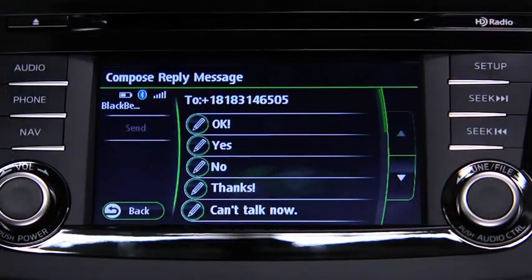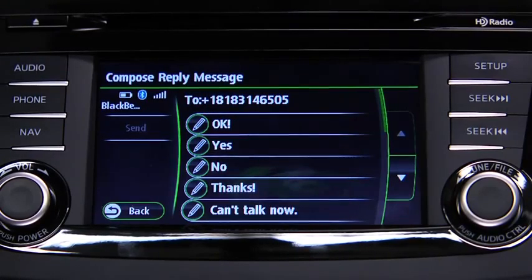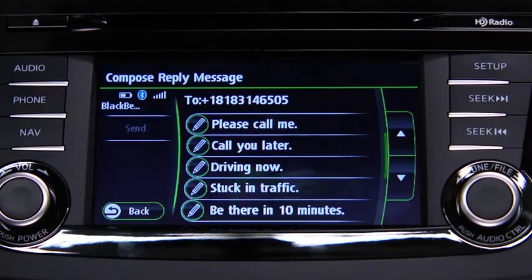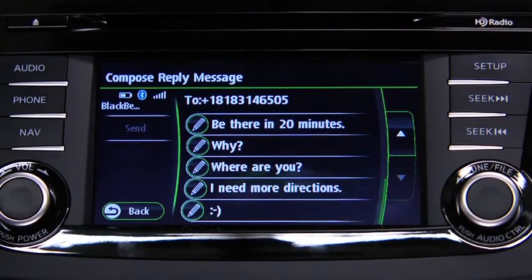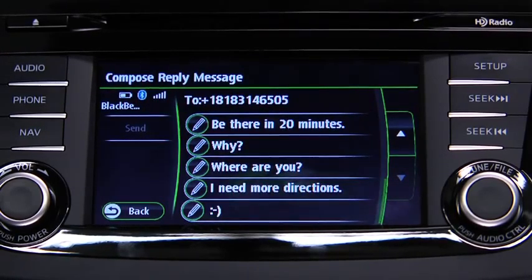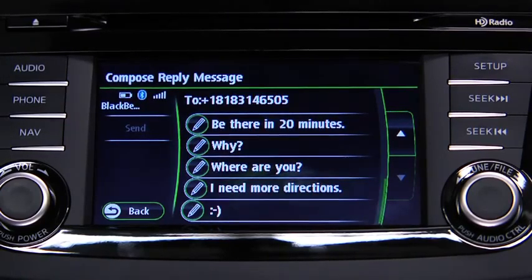The available preset messages are: Okay. Yes. No. Thanks. Can't talk now. Please call me. Call you later. Driving now. Stuck in traffic. Be there in 10 minutes. Be there in 20 minutes. Why? Where are you? I need more directions. Smiley face. The preset messages cannot be changed.